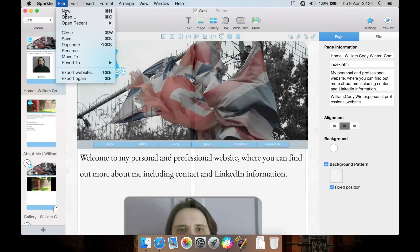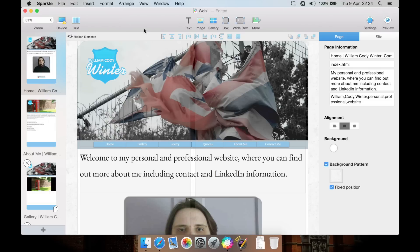When you want to export, you just simply hit here, select a folder, and it exports. You have all your HTML files and all your image files there in one place.